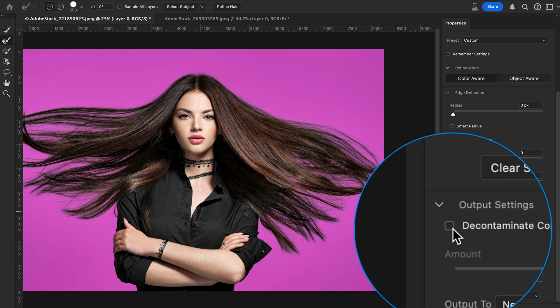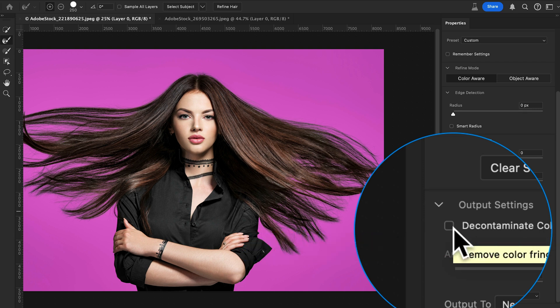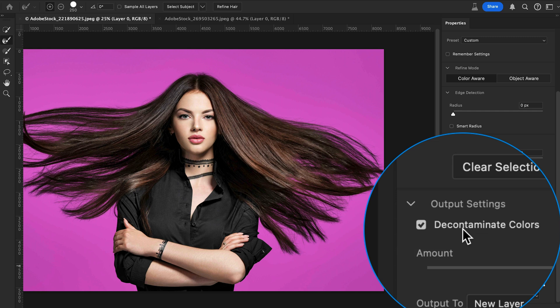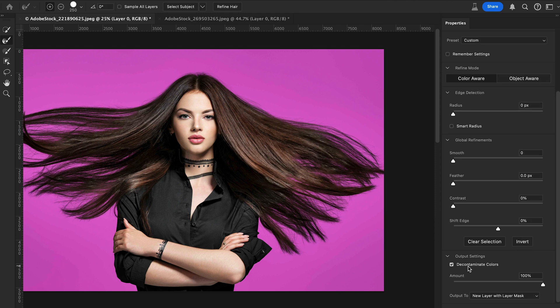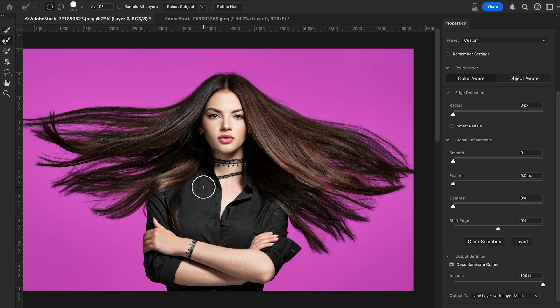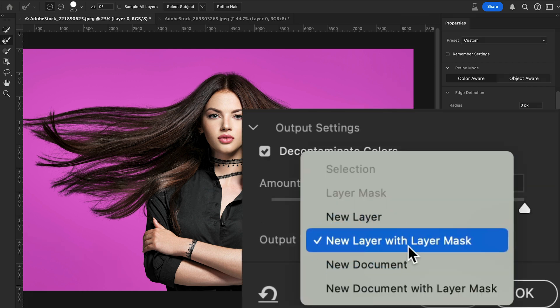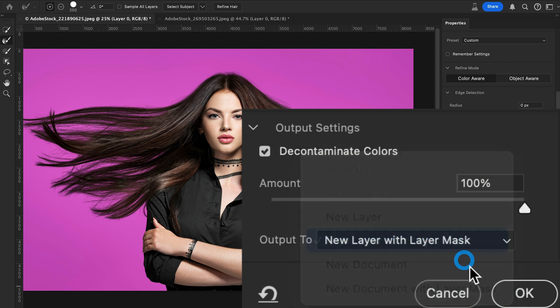In the Output Settings on the right side, you'll find the Decontaminate Colors option. Check that box — this helps remove color bleeding around the edges of your hair, so you avoid losing fine details. You can see the result is much better. Then in Output, select New Layer with Layer Mask and hit OK.